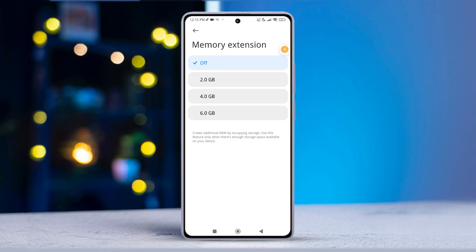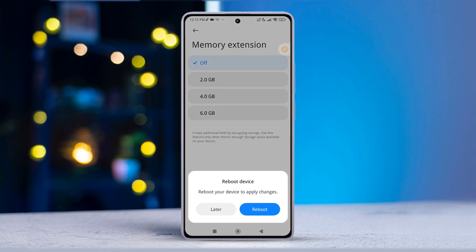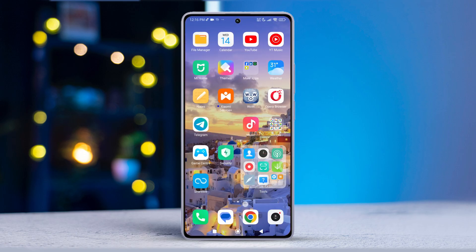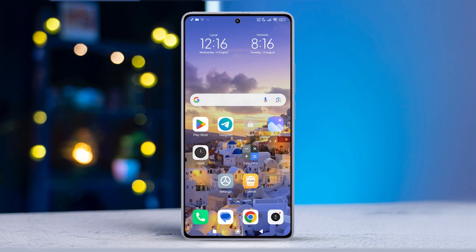After that, your phone will prompt you to reboot. Go ahead and hit that reboot button. Once your phone boots back up, the Memory Extension feature will be switched off.